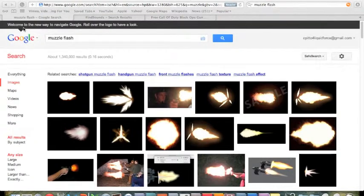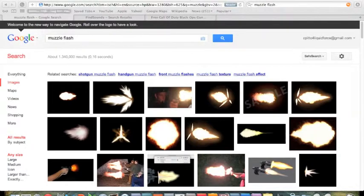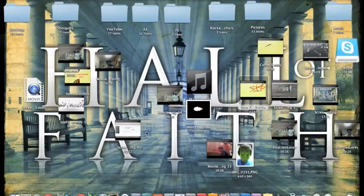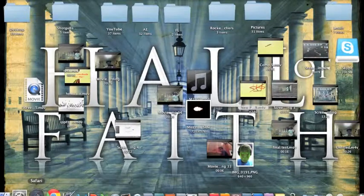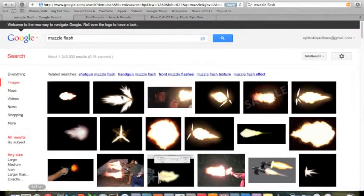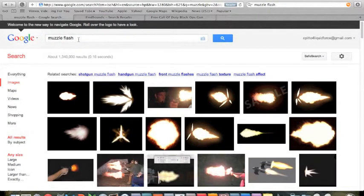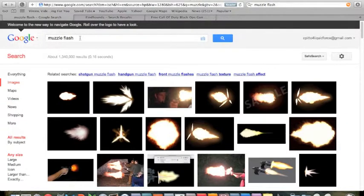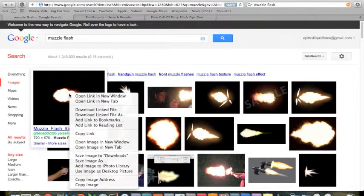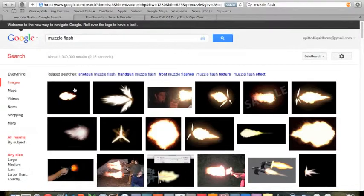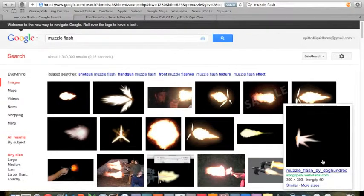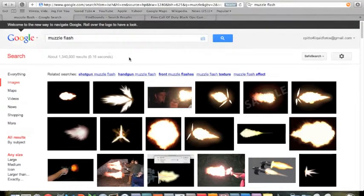Hey guys, Pitto Productions here, I'm Chris Pitto and I'm going to be showing you how to get those muzzle flashes onto your computer. First, go on your browser — Safari, Google Chrome, Mozilla Firefox — and go on Google Images or Bing Images and type in 'muzzle flash.' You can download one by simply right-clicking and hitting 'Save File As.' You want one on a black background; I used black and screened it with the blending mode.